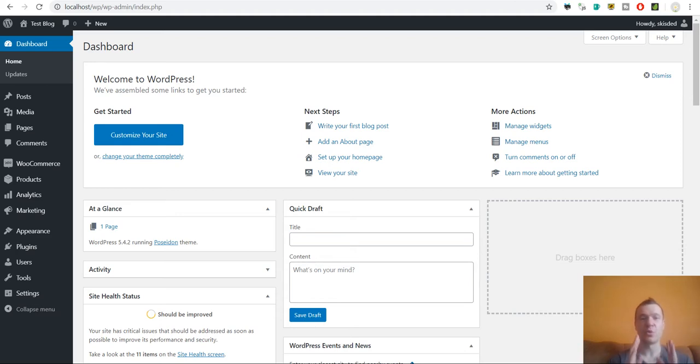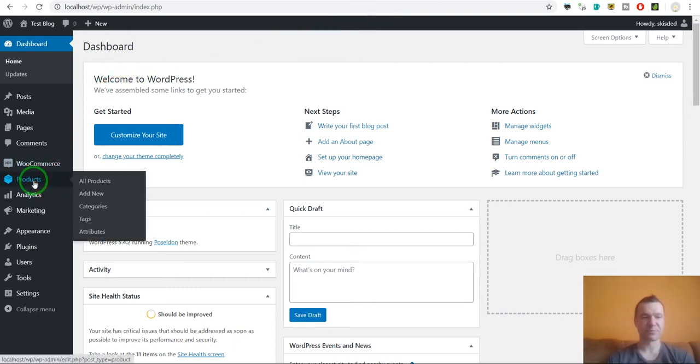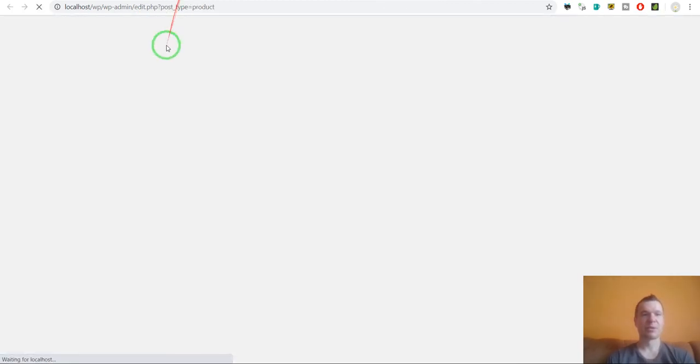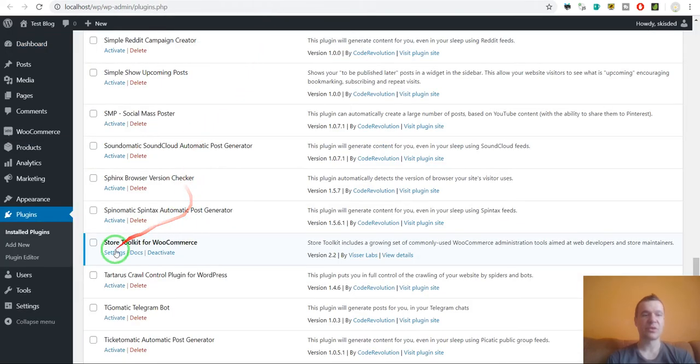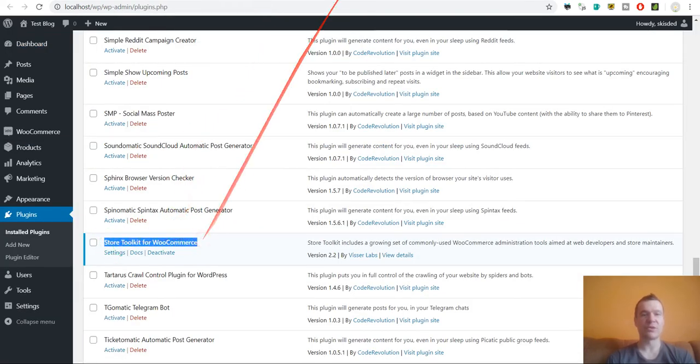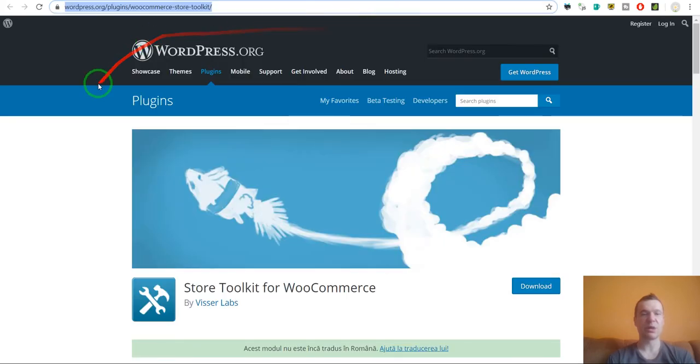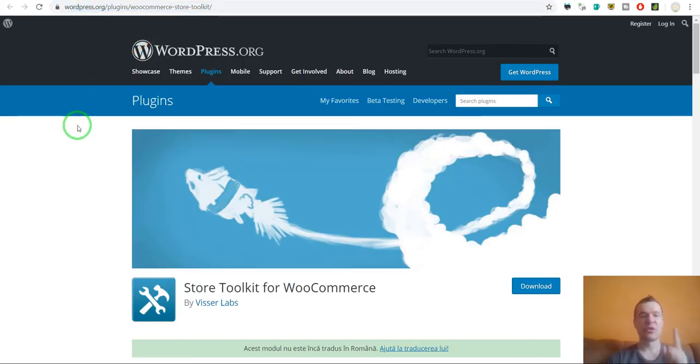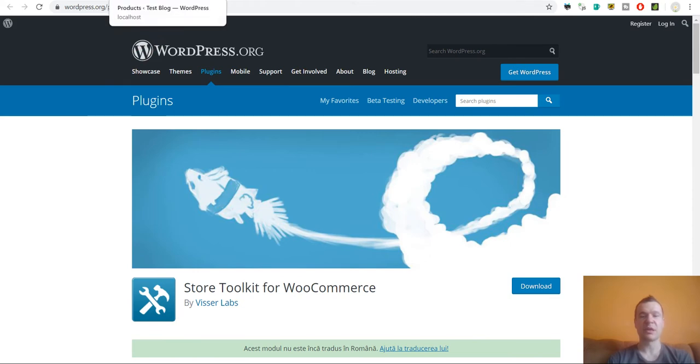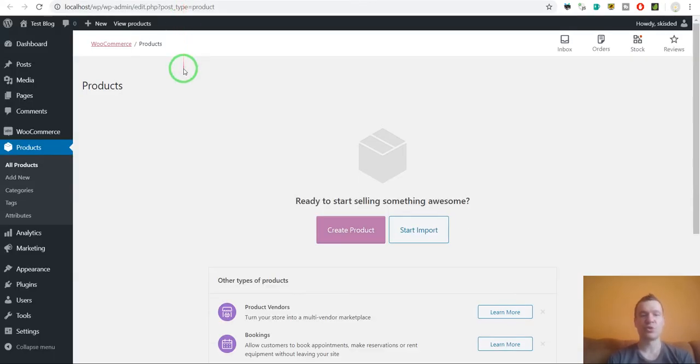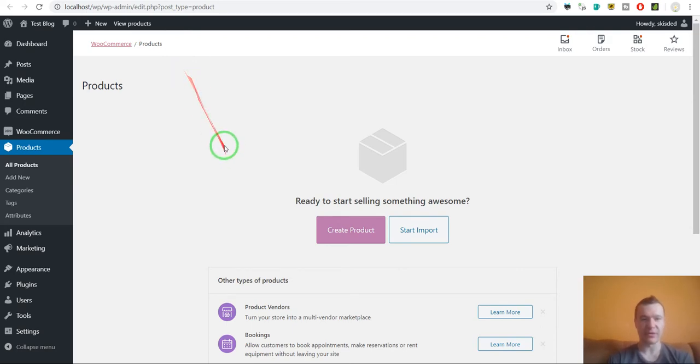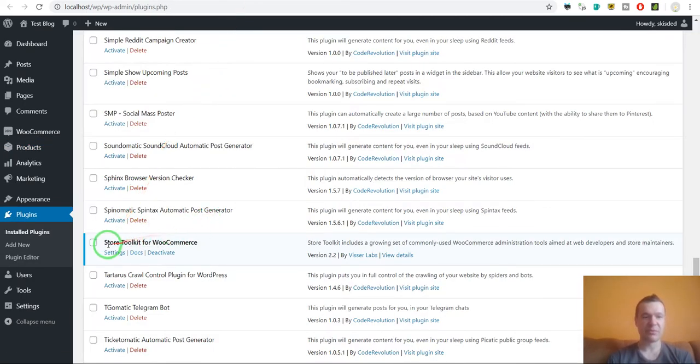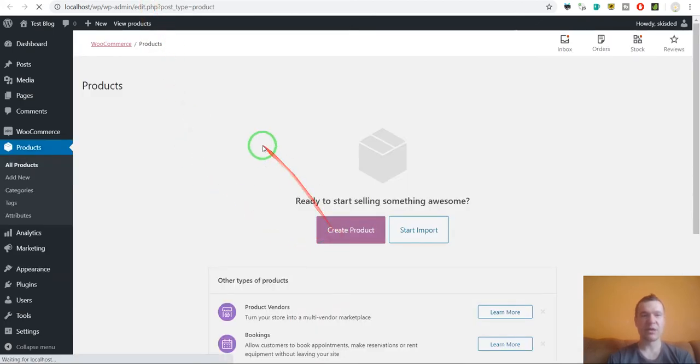Let me show you and let me go ahead and create a product. The plugin I will be using is called Store Toolkit for WooCommerce. This is a free plugin I will link in this video's description. You have to install this plugin and this will show you the exact IDs for custom post product meta for WooCommerce products. I already installed this plugin Store Toolkit for WooCommerce.